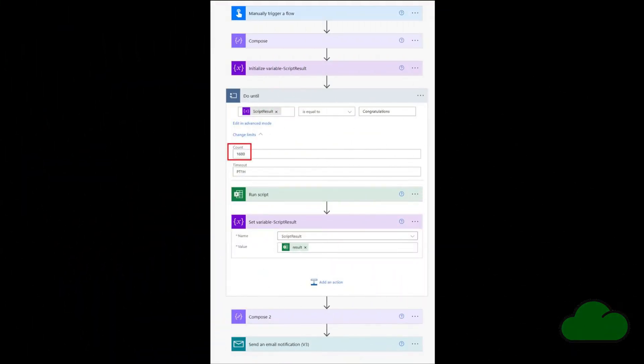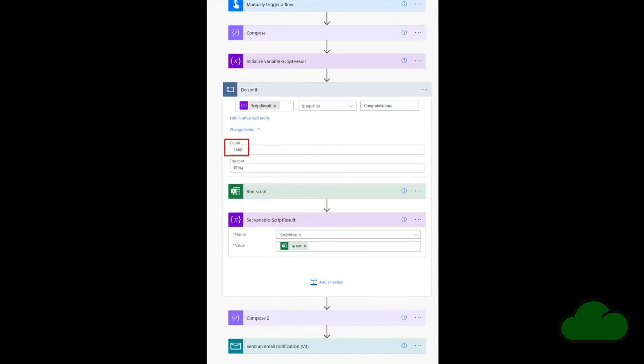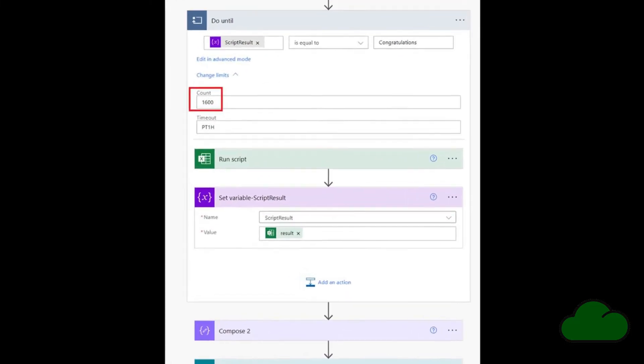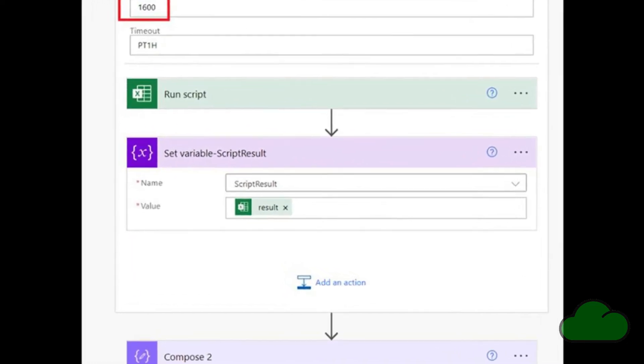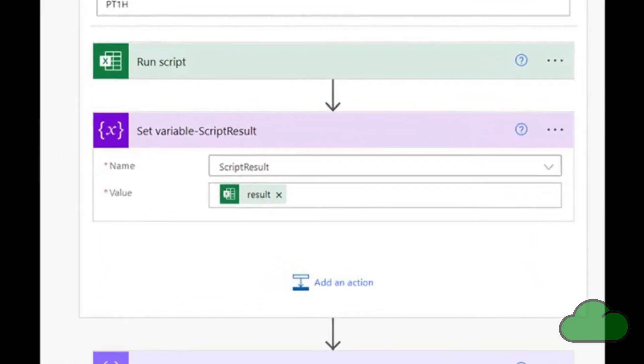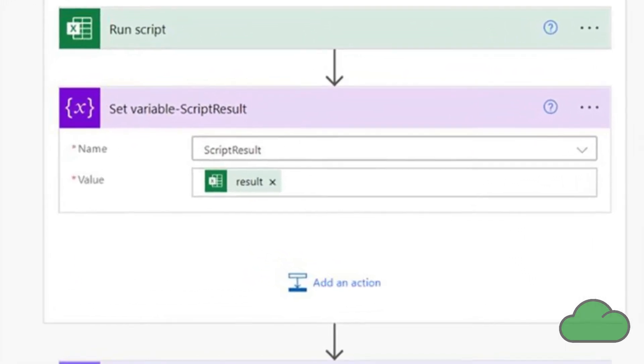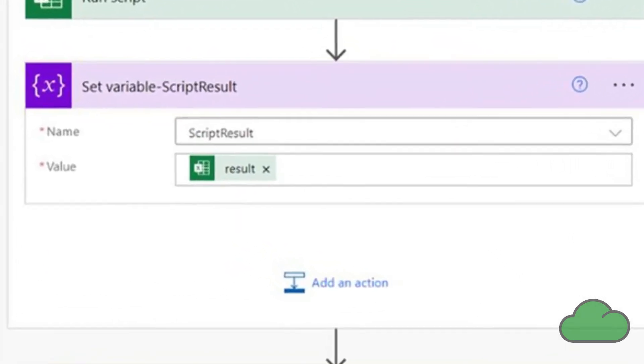I rewrote the associated flow using the do until action, as shown here. You can see I am capturing or making use of the script return value to check if success was returned or not.